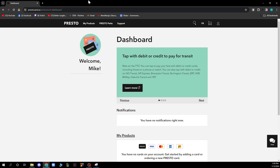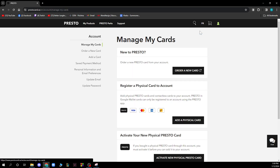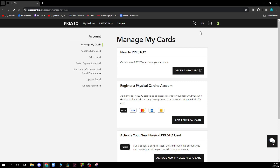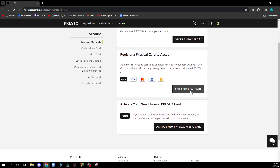When you're on your screen, the first thing you want to do to have your account complete is add your card to Presto. Go to the top right corner, click on your profile picture, and click on Account. You'll then see options including Manage My Cards, Order a New Card, Add a Card, Save Payment Method, Personal Information, Email Preferences, Update Email, and Update Password. From there, click Add Physical Card and your card will be added.